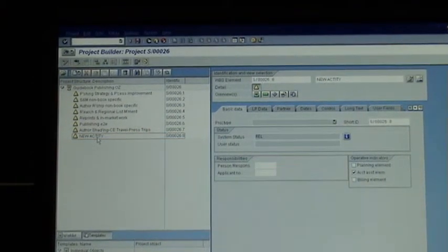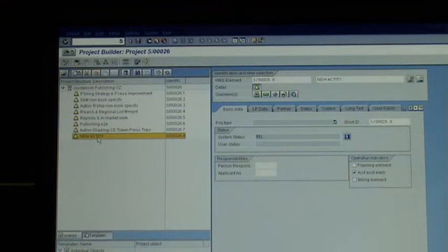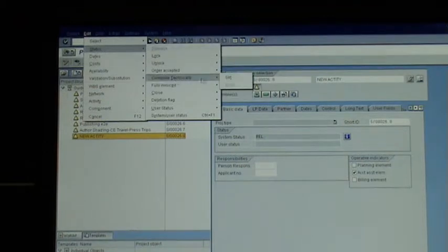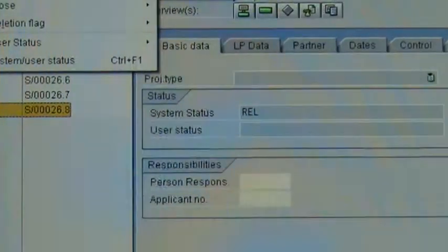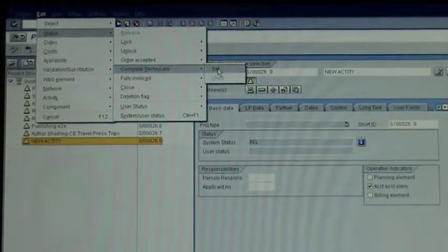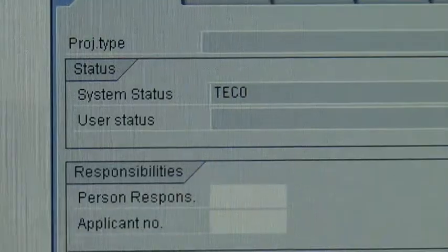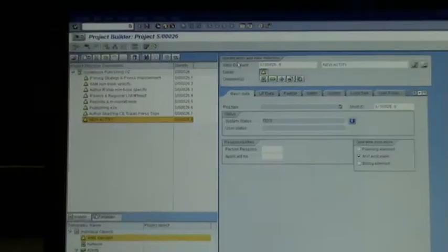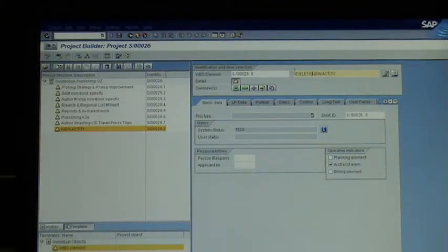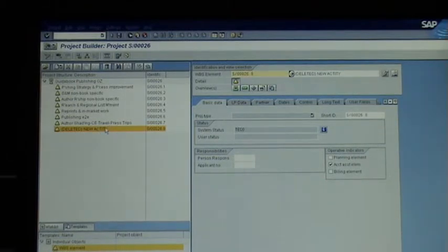To delete an activity, click on it and go to Edit > Status > Technically Complete > Set. What happens is the system status will change from REL (Released) to TECO (Technically Complete). You may also want to update the title — add something in brackets like 'delete' or 'hold' — just to make sure you remember what you've done to that activity. That's how you remove and add an activity.